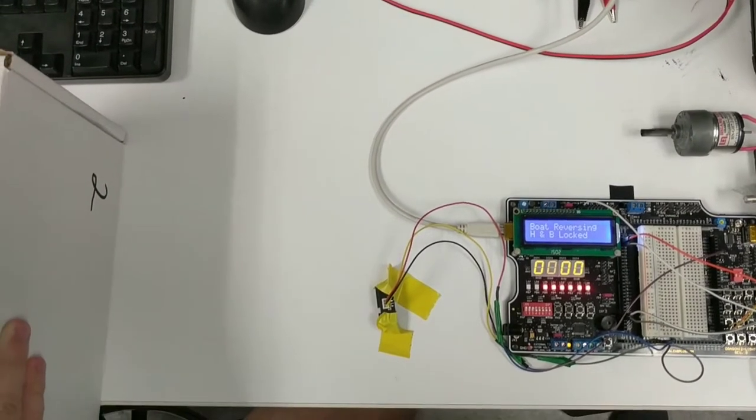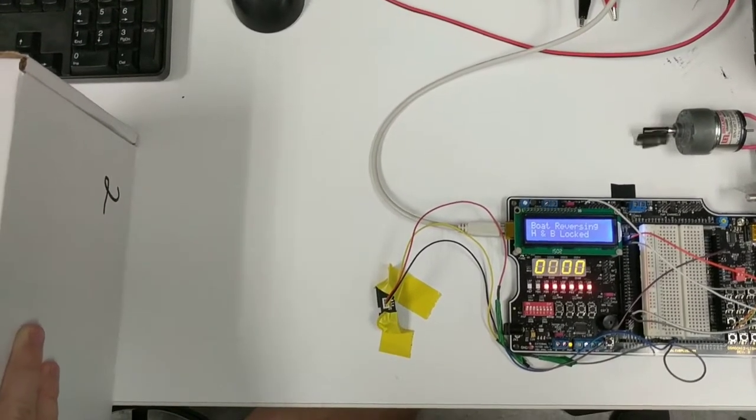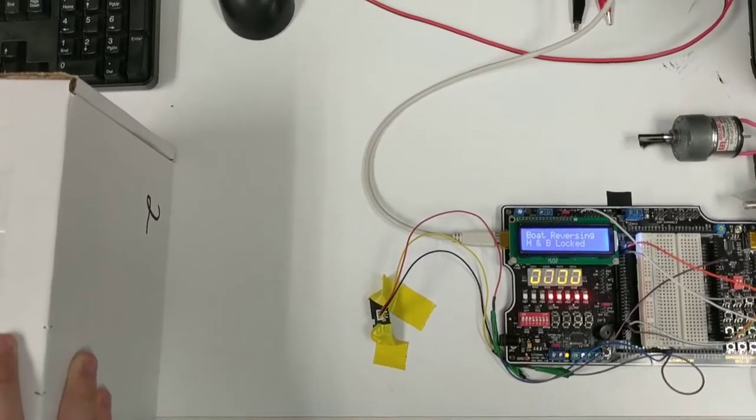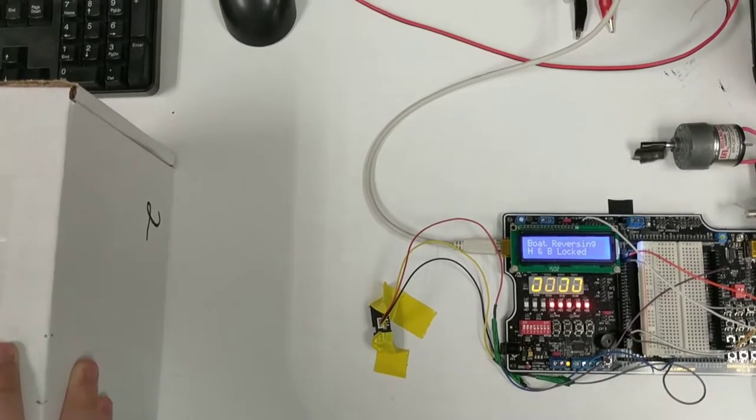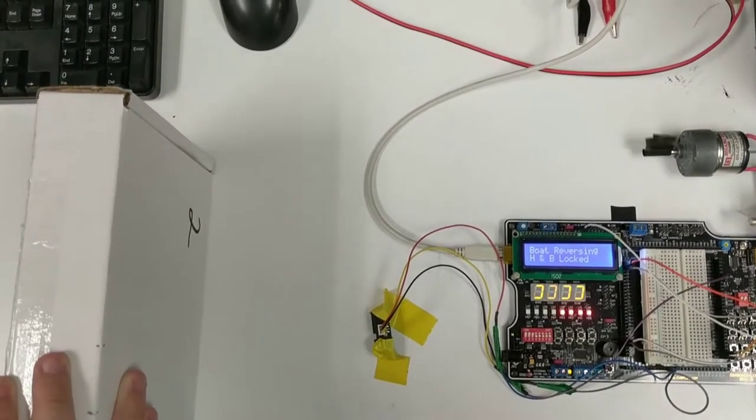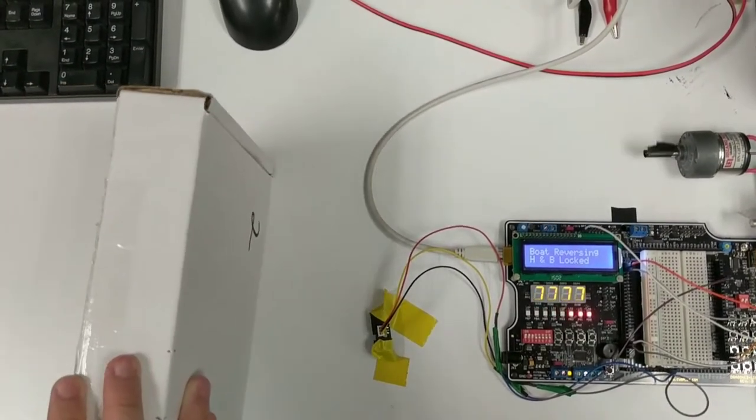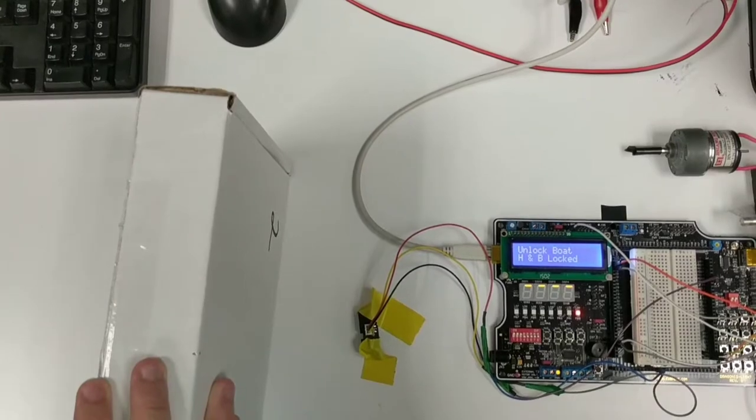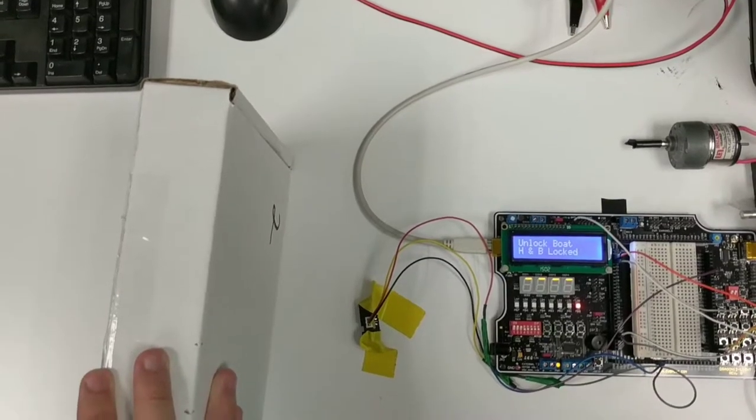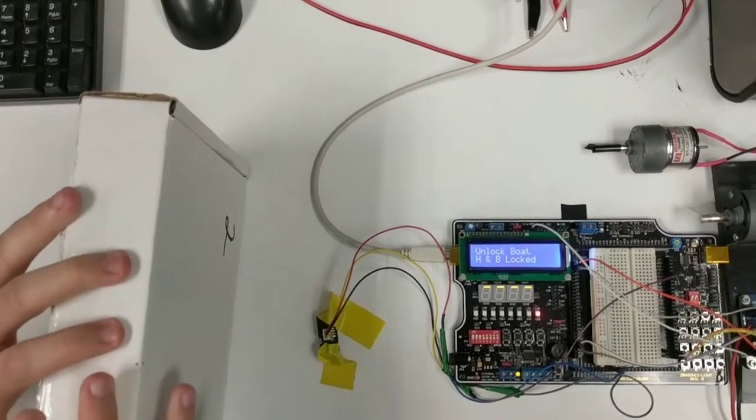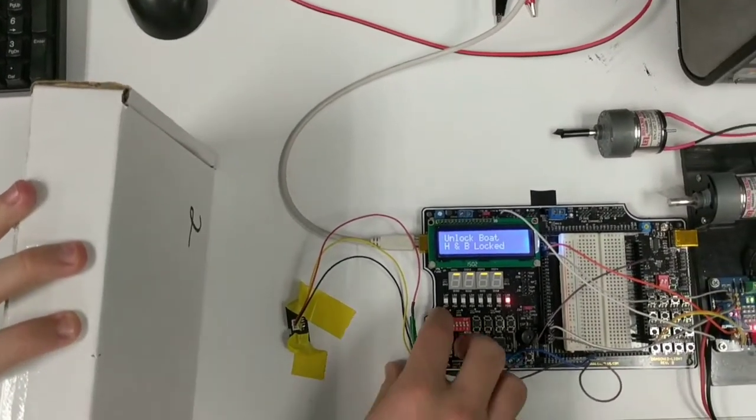As we approach the sensor, the motor speed decreases. Once the boat is ready to be released, the beeping stops and the trailer directs you to unlock the boat. We unlock the boat.